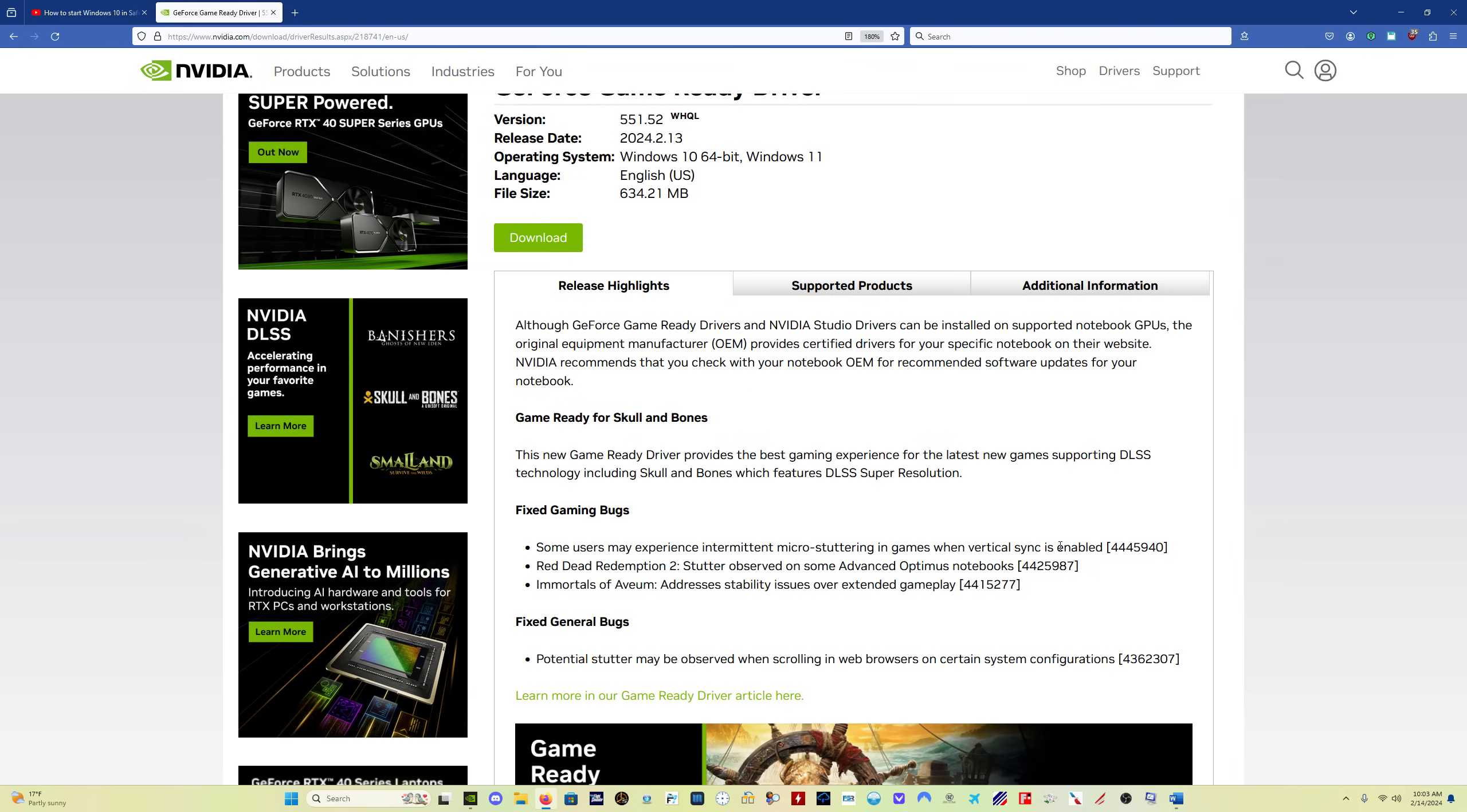A couple things I want to get into with this. Number one, I am done doing the display driver uninstaller process and that whole thing where you remove your driver entirely, boot into safe mode, do all that stuff, and then reinstall your driver from scratch. The reason I'm done doing that is I'm just not convinced it's necessary.